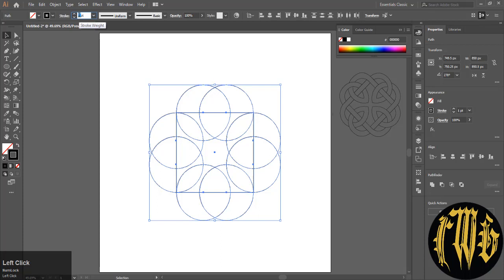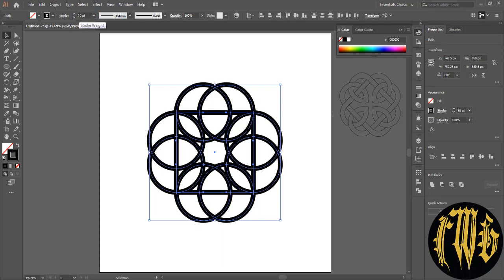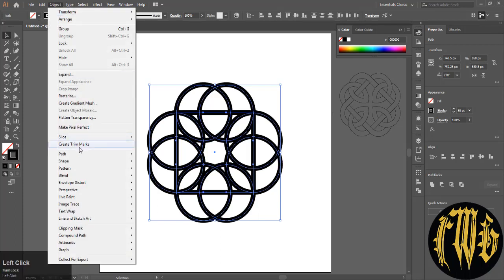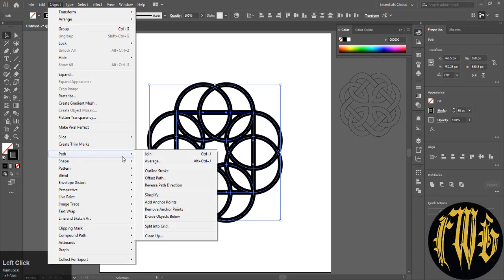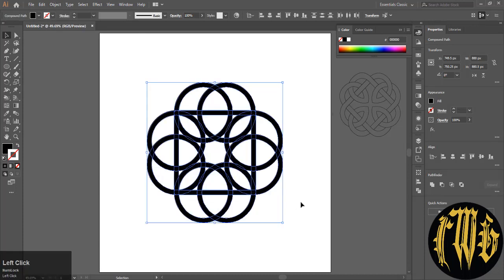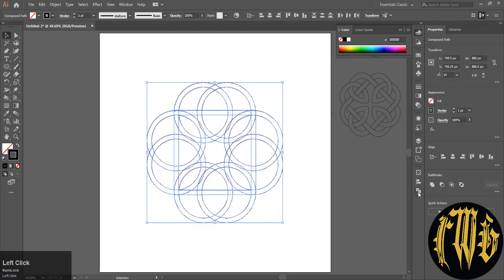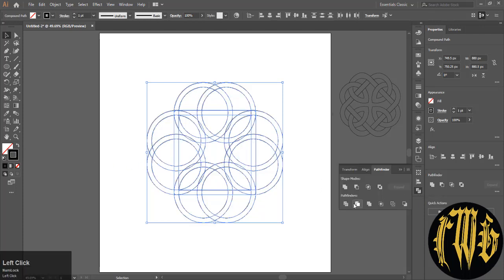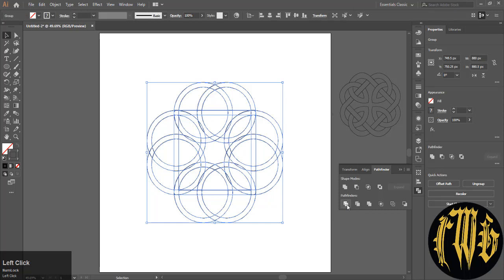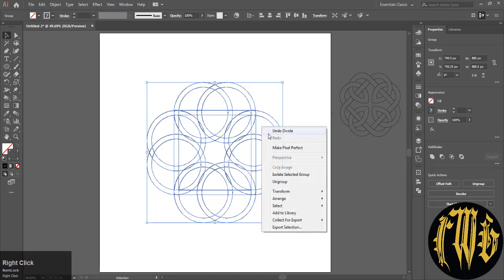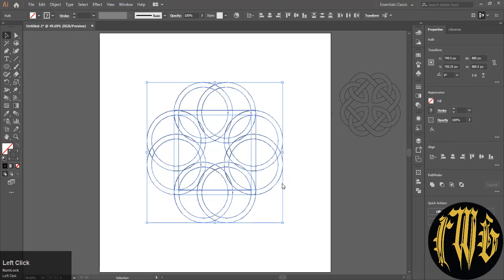Go to the stroke window and pump up the stroke to a desired width. Outline stroke. Hit this arrow to change from fill to stroke. Go to the pathfinder window and hit divide. Right-click and hit ungroup.